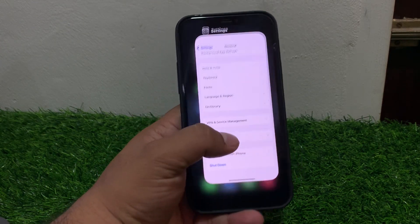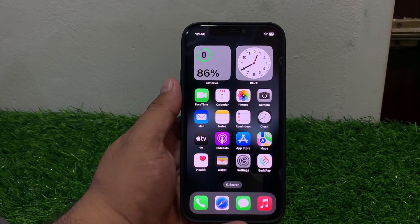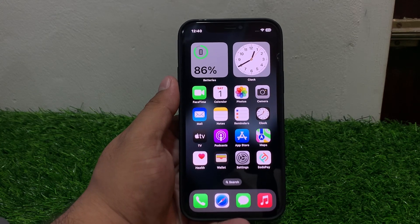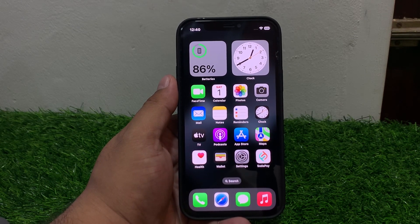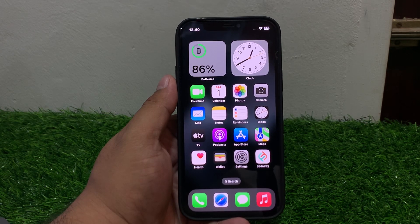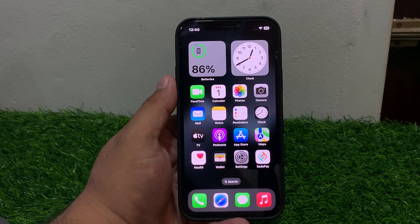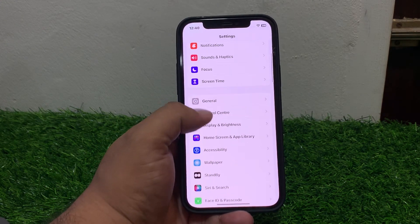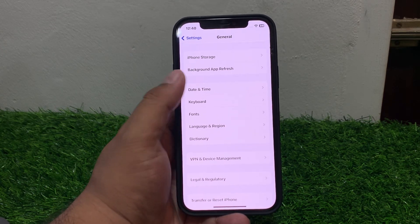If solution number three is not working, apply solution number four. Solution number four: check your date and time settings. Ensure your device date and time are accurate, as incorrect settings can cause connection issues. Tap on Settings, tap on General, and scroll down.